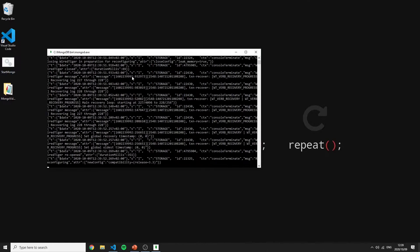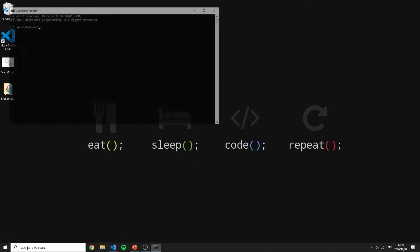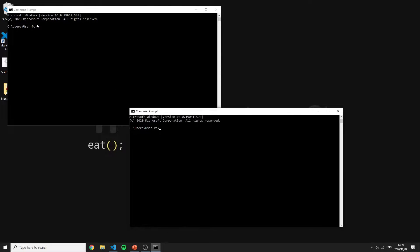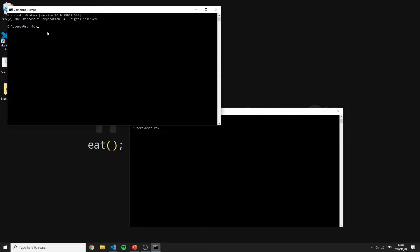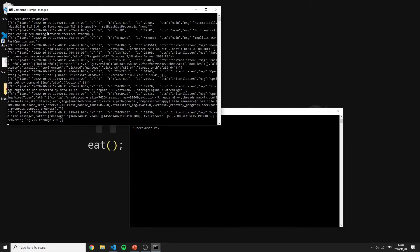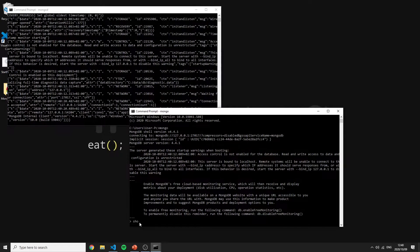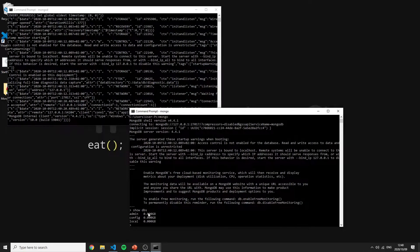If you're on a different operating system, open a terminal after following the installation guide and run 'sudo mongod' — it's important to run MongoD first. Then in a second terminal you run 'mongo', or 'sudo mongo' on Mac or Linux, and you're in the shell.